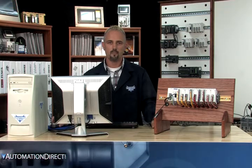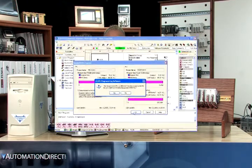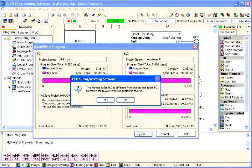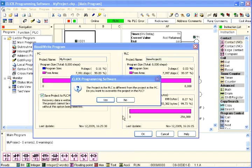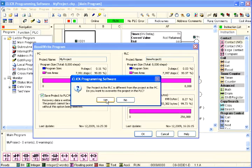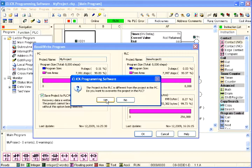A message box will be displayed to warn you that the projects between the PC and the PLC are different, and asks if you want to overwrite the PLC's project. Select Yes to proceed.